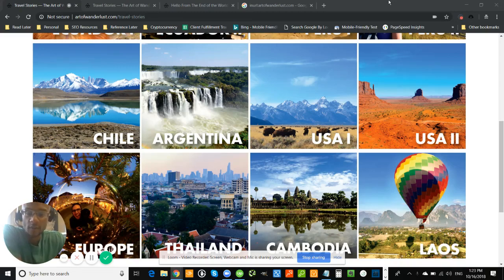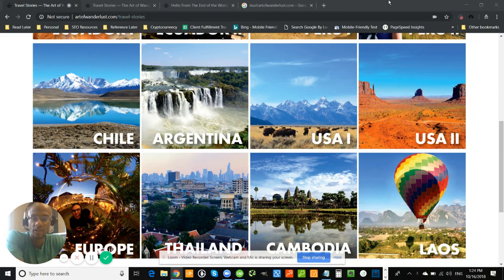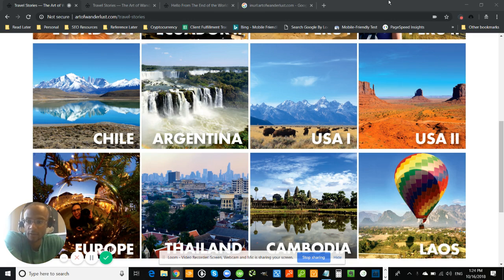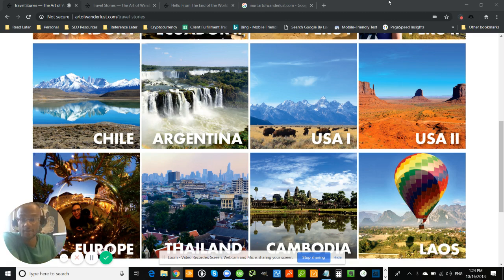Good afternoon, Rolando. Leonard Parker here. I just wanted to send over this video audit of your website. As you can see, I'm on your website now, artofwanderlust.com.